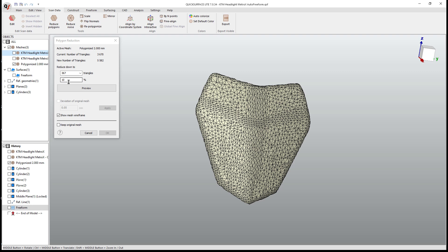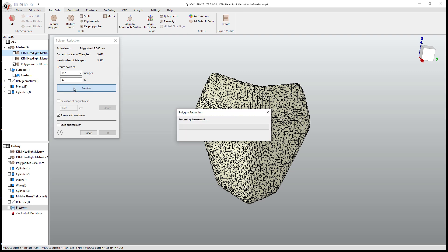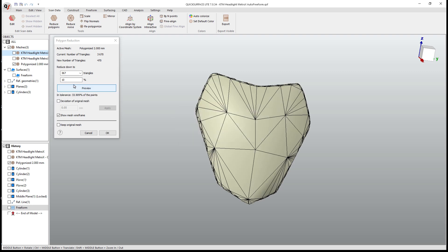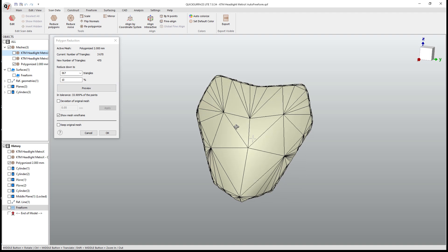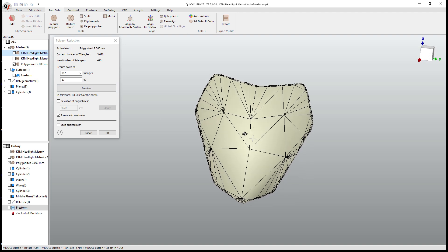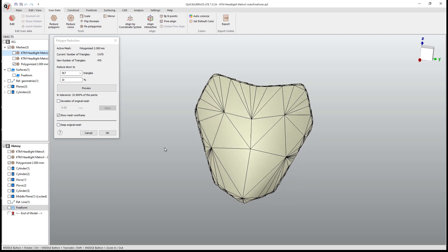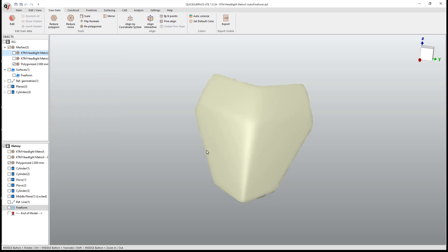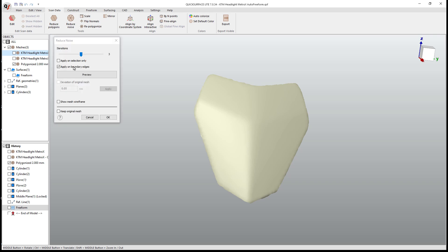What we can do from here is reduce it down even further to say 367 triangles, which leaves a very low resolution polygon. Now, this is a problem because we are going to deviate away from the original mesh too far if we use these tools too aggressively. So I'm going to select cancel and I'm going to go back to this reduce noise option.